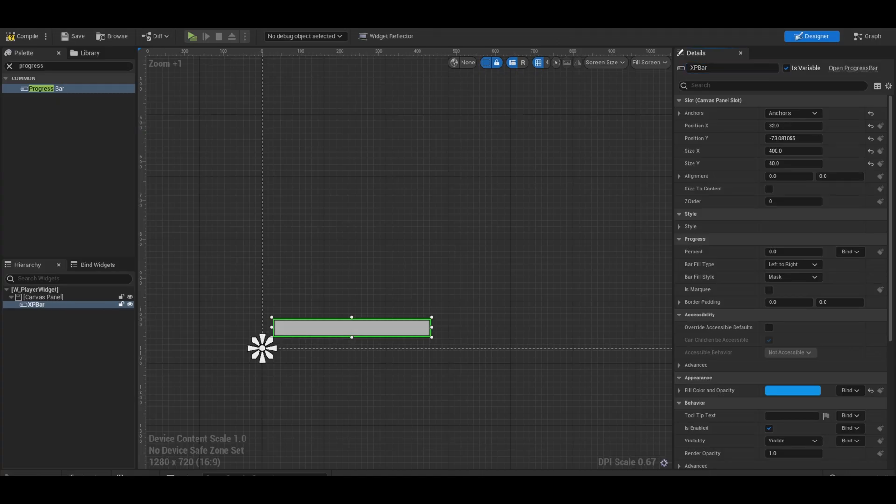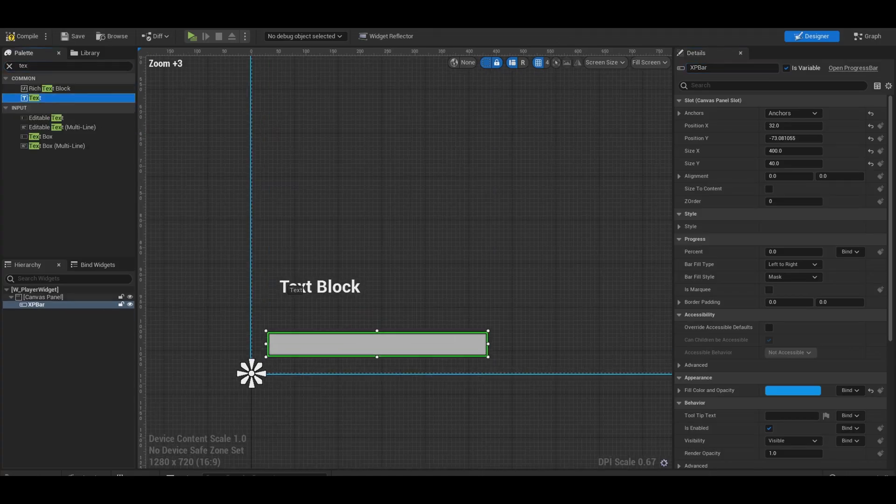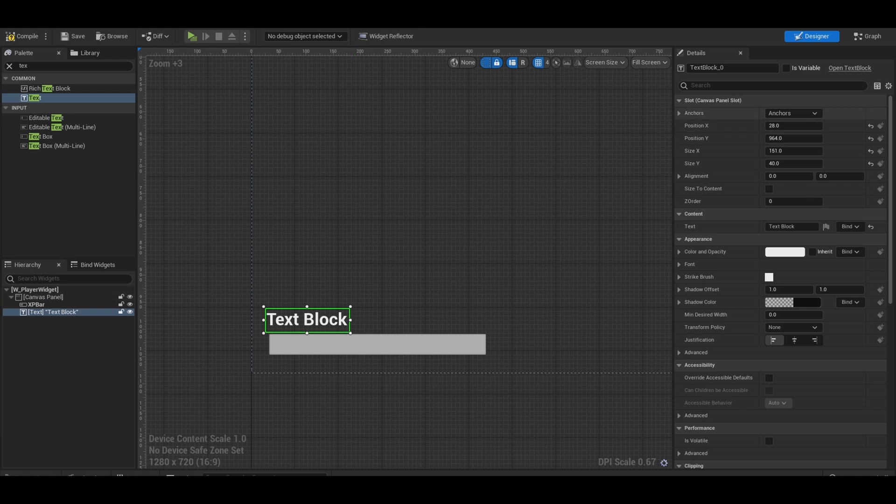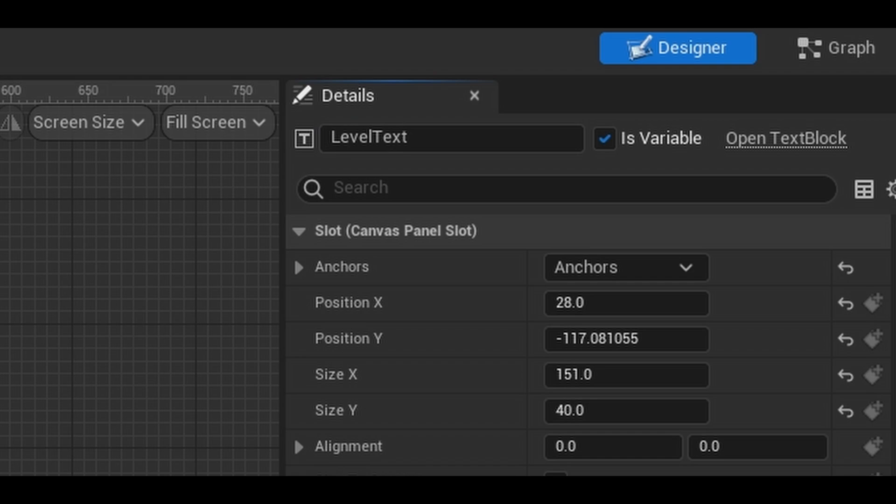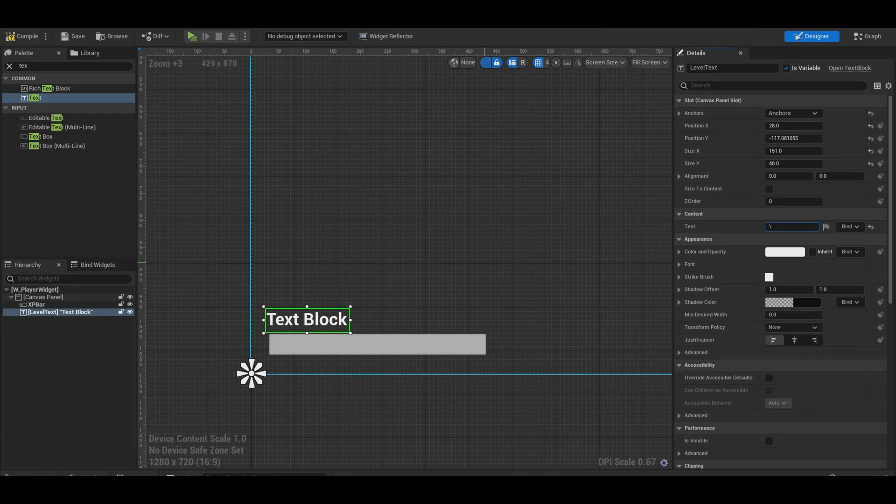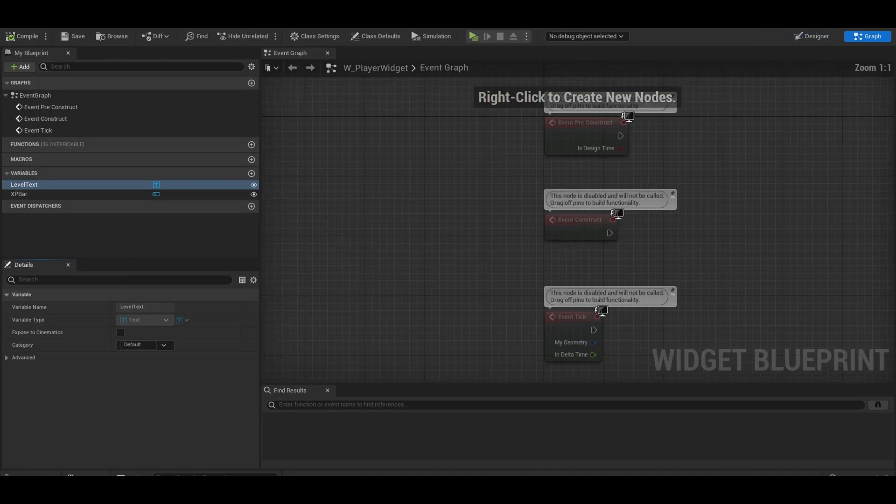Next, add a text to be the level number. Also anchor and size this. Here you can name it and tick the variable check. Now go to your event graph.